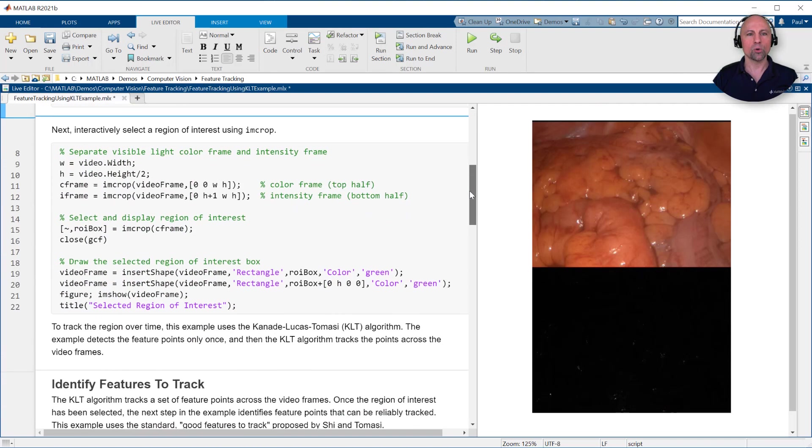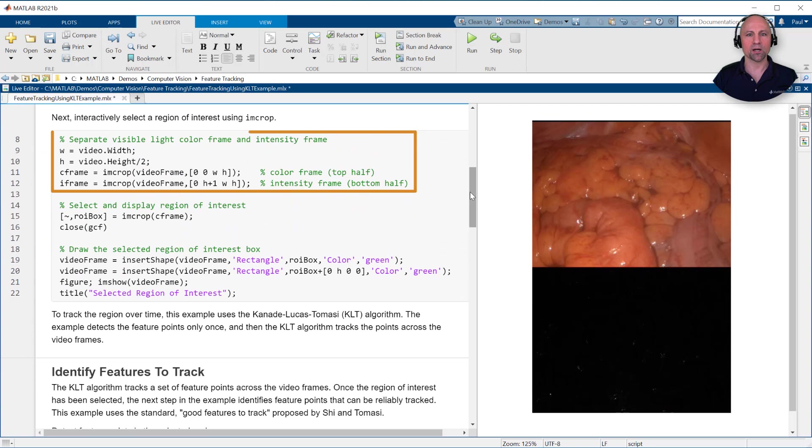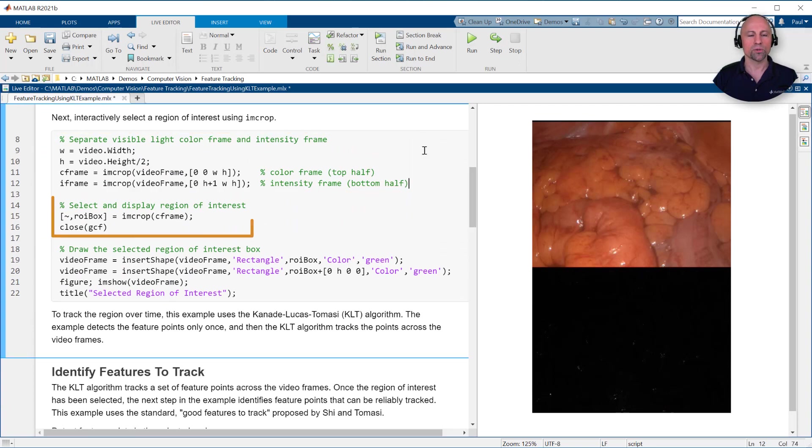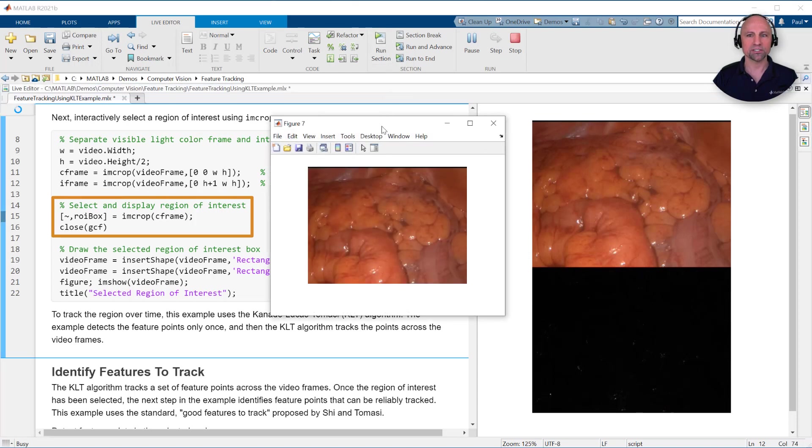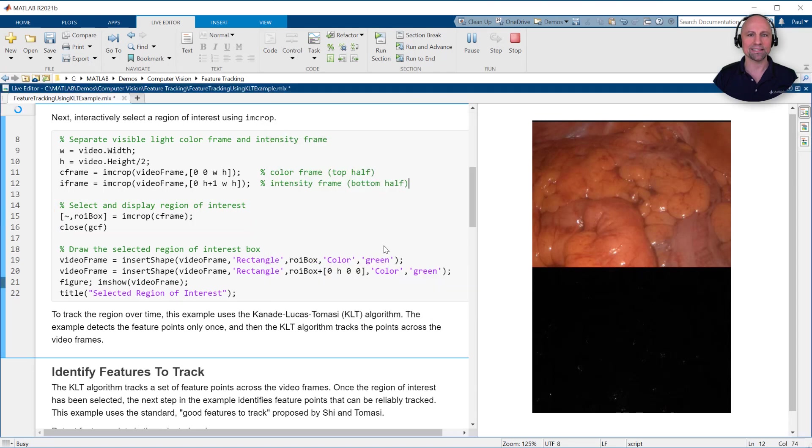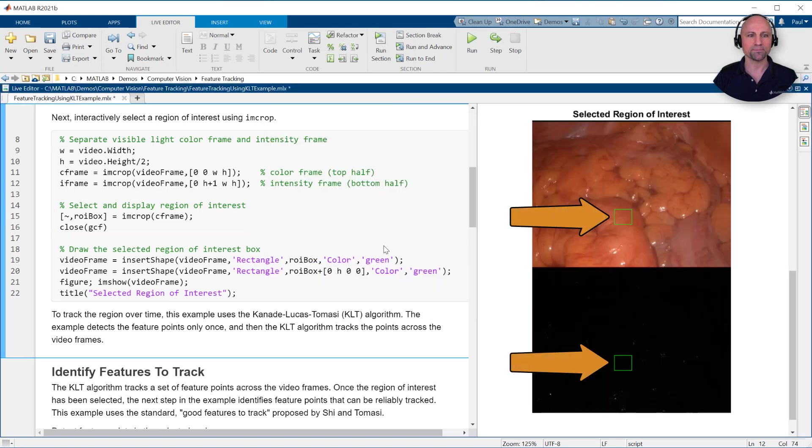To do so, we'll first separate the combined white light and near-infrared video frame into two separate images. We'll then use the imcrop command to select a region of interest from the color image and display the selected region on both the color and intensity frames.